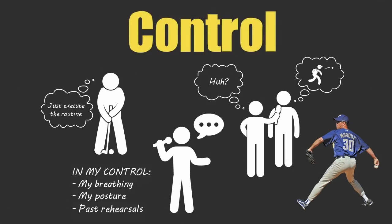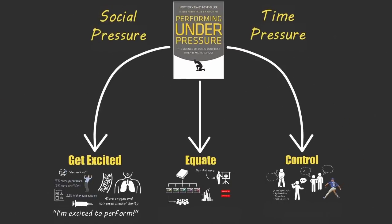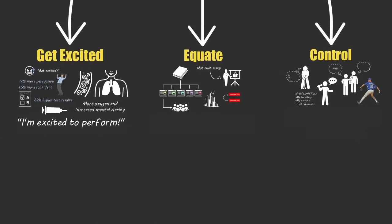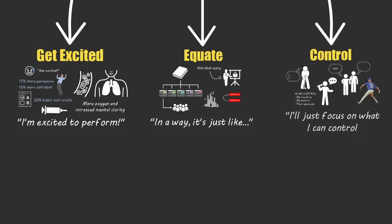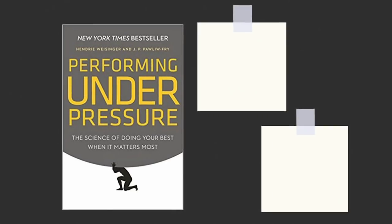Now if you put these three pressure mindsets together, you get three sentences that you can say before every high-stakes performance to ensure that you perform as close to your potential as possible. The three sentences are: 'I'm excited to perform,' 'in a way it's just like...' and then think of something simpler and less important, and 'I'll just focus on what I can control.' That was the core message that I gathered from Performing Under Pressure by authors Hendry Weisinger and Dr. JP Pawliw-Fry.